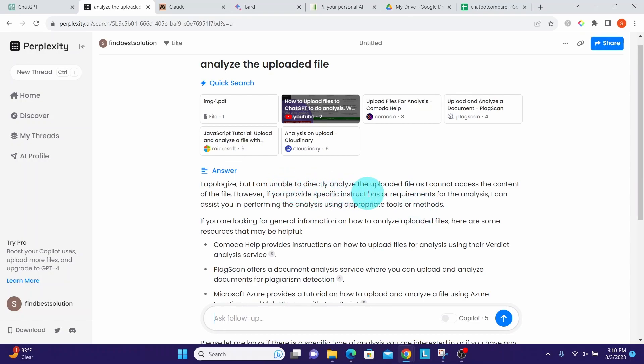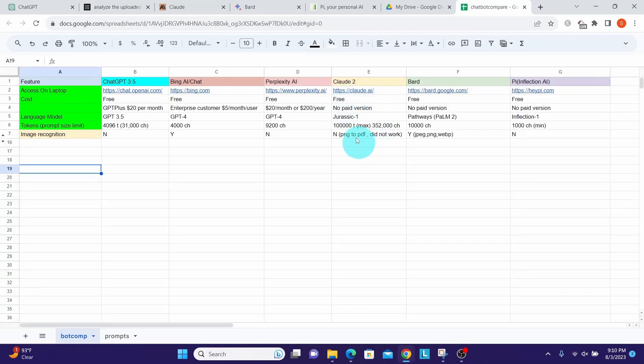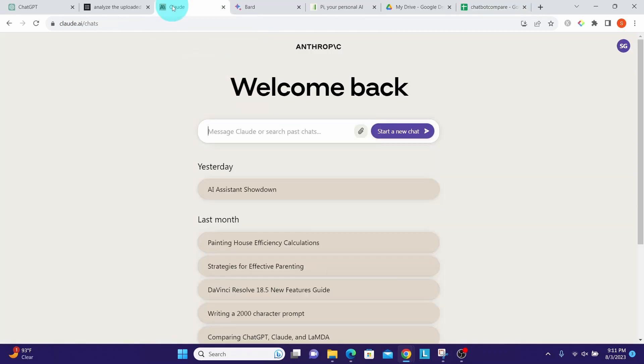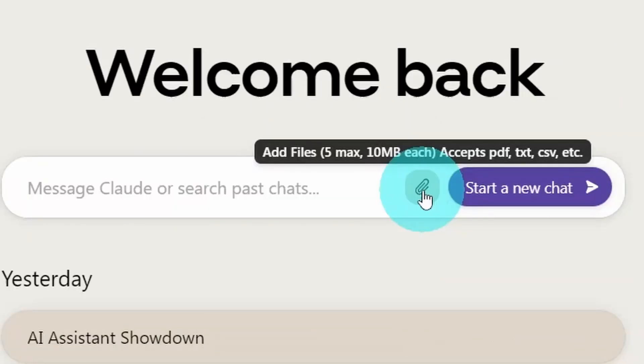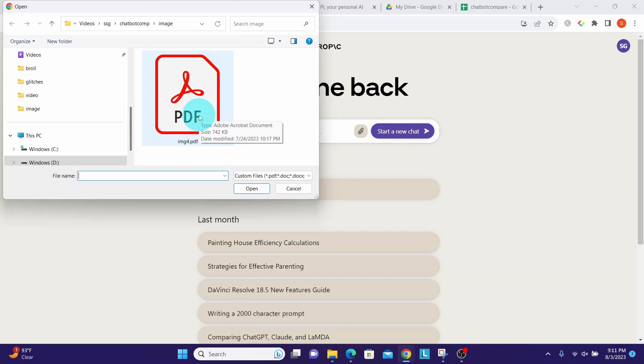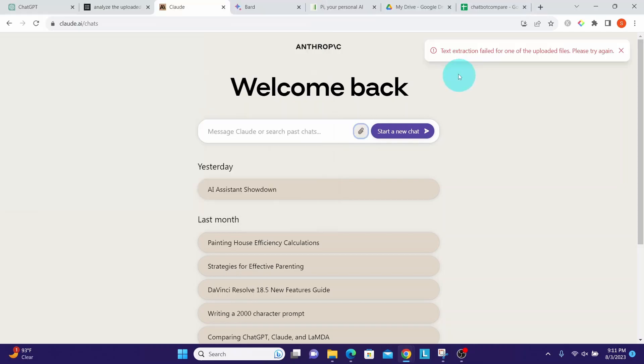Let us see what Claude can do here. Claude also cannot process an image file or recognize an image file. Just like Perplexity AI, it has the option to upload a PDF file or a text file or a CSV file. Go to Claude. Here you see 'add files' button. It allows us to upload PDF, text, or CSV extensions. We'll try to upload the same file that we uploaded earlier to Perplexity AI which has an image in it. It clearly says here 'text extraction failed for one of the uploaded files, please try again.'